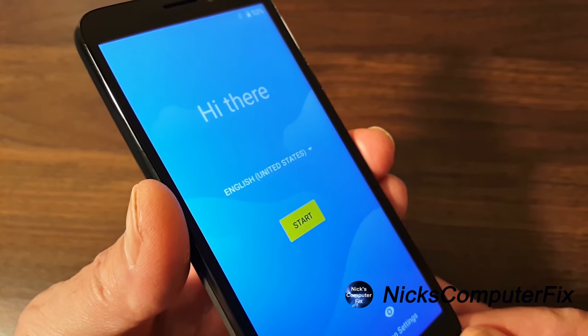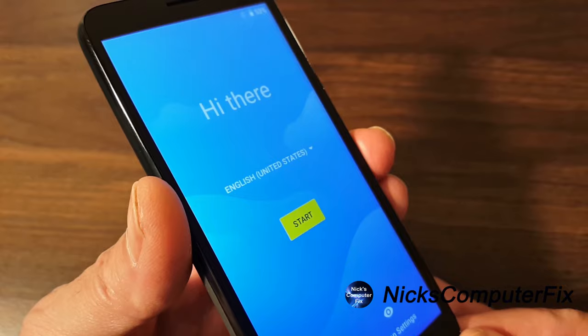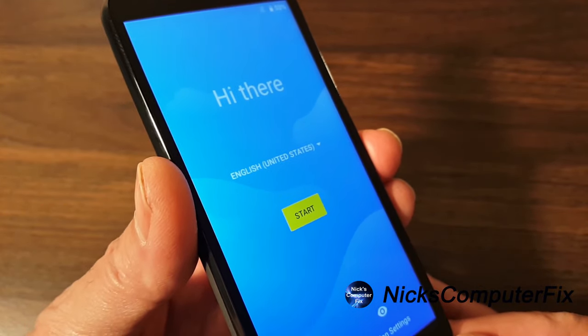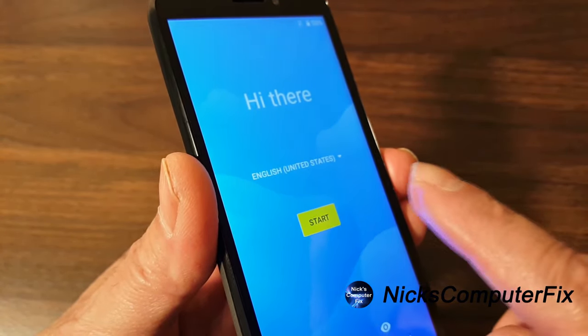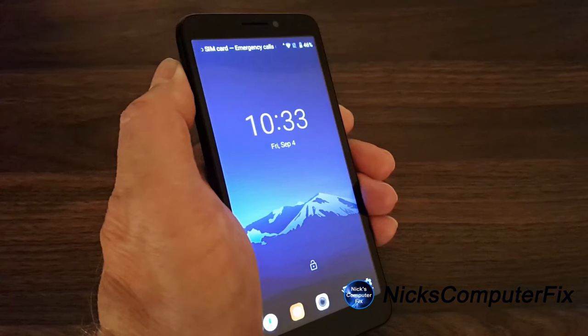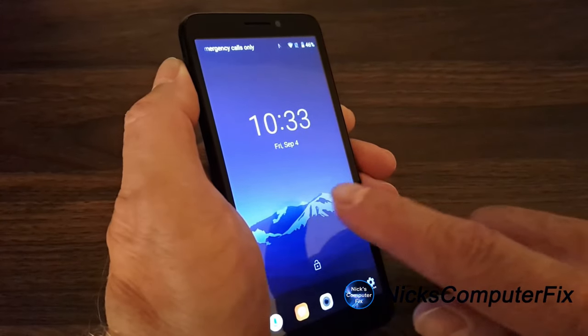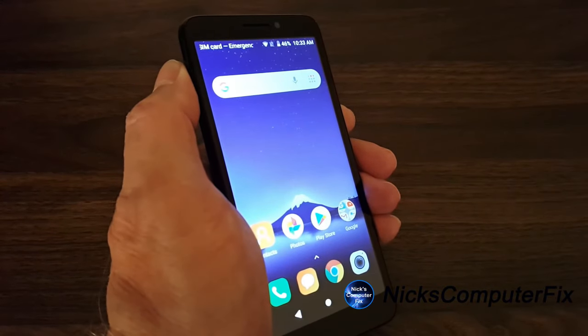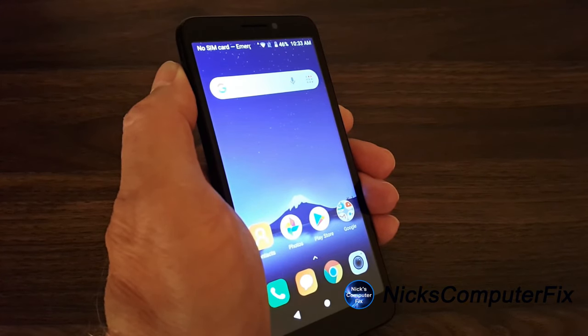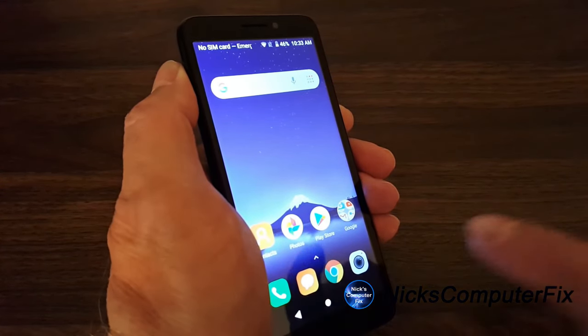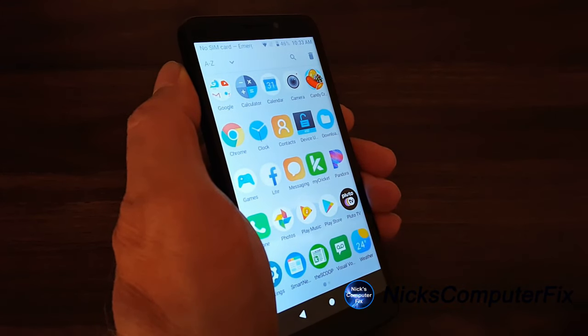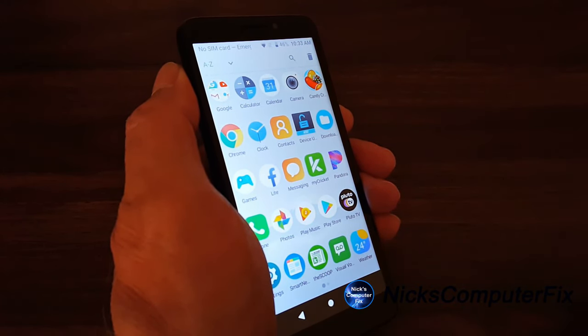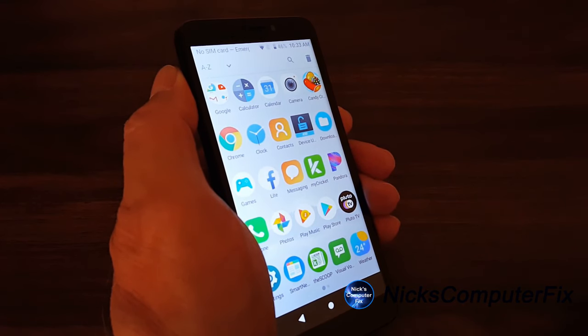And you can select your language and you can press the start button and go through the setup. Just like as if you took the phone out of the box for the very first time. And once the setup is completed, you'll be able to once again send text messages, make phone calls and access the internet. Keep in mind that your contact list, your data, and any apps that you installed manually have been removed. So you will have to install them again and also create your contact list as well.